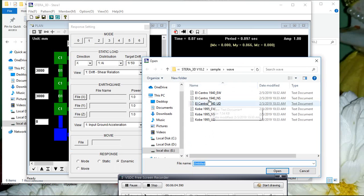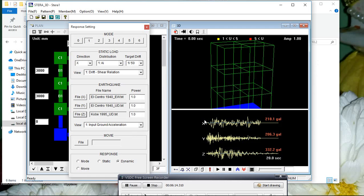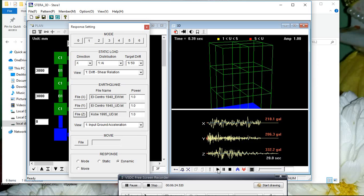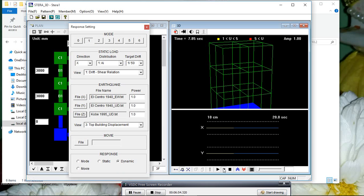If you want to apply dynamic nonlinear time history analysis, you can see the earthquake file option. You can click and take an earthquake file in the X direction. For Y direction or Z direction, you can select the respective earthquake files for all three directions. Then click the black arrow analyze button. To find the top building displacement, you can see it here.